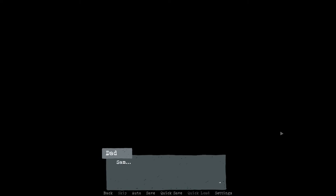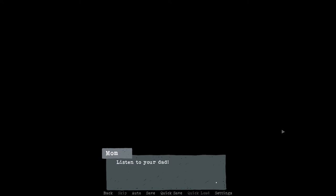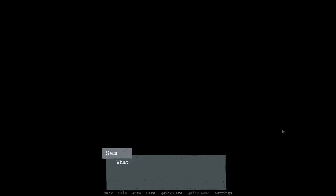Dad. Sam. What? Not your head, you idiot. Huh? Are we dreaming? We're dreaming, aren't we? Sammy, Mom, listen to your dad. What is happening, Sam? This is all your fault. That's Trisha. That was Lisa's mom. And Alex was Lisa's dad, I think. Yes.